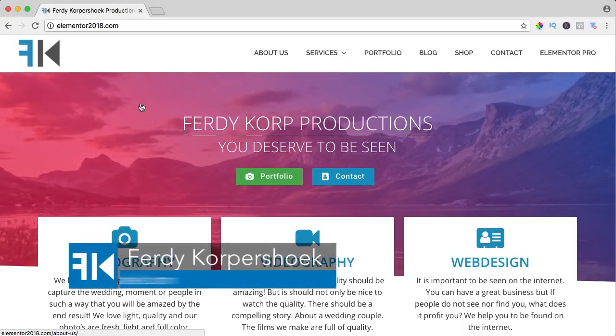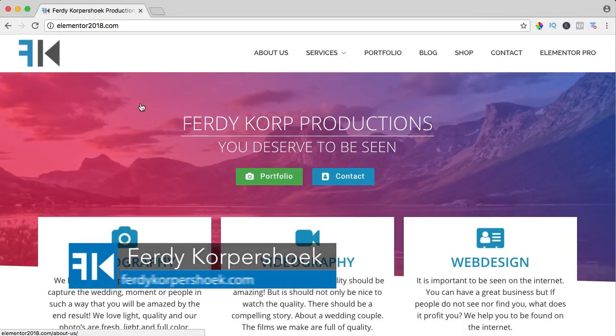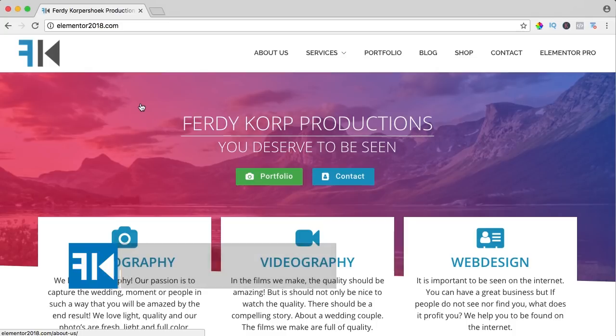Hi guys, my name is Ferdy and in this video series I will talk about the best free WordPress themes. I want to say upfront that I use Elementor as a page builder with all the free themes I use.